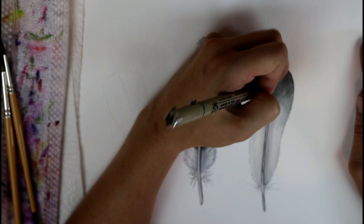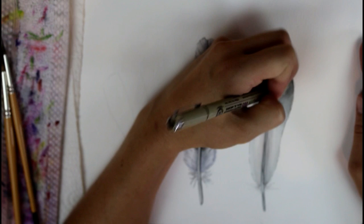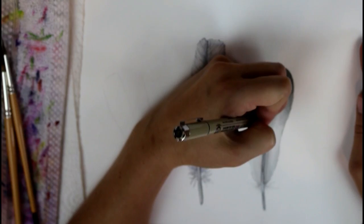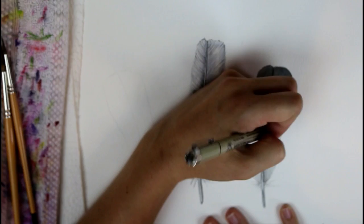And just making those lines, they're kind of like little S shapes. If you have a real feather, it's best to look at that rather than a picture and then you can see exactly the shape that they go. Because it's not always exactly what you expect just looking at a picture.